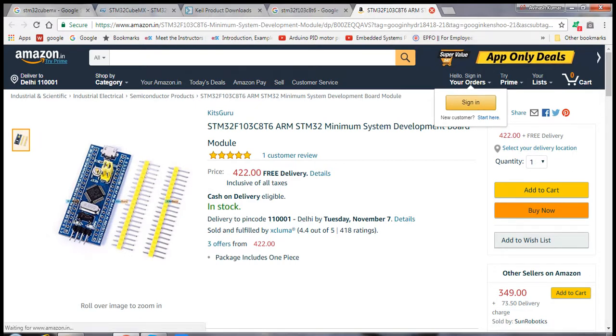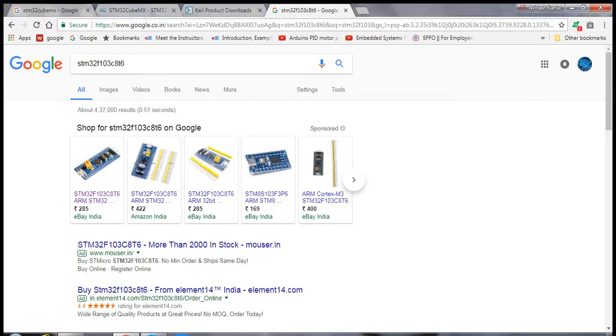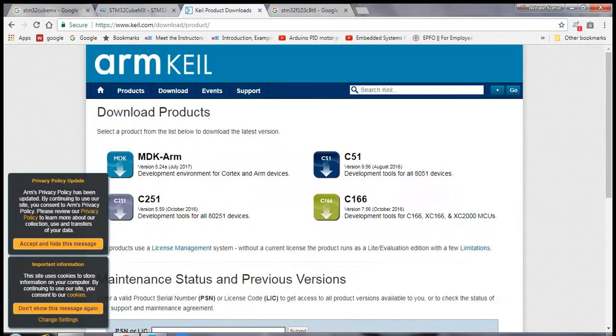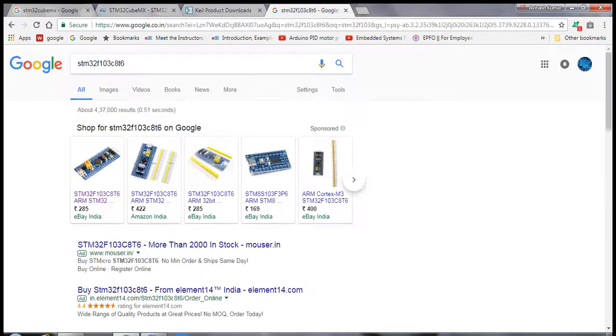In the next lecture, I will show you how to program the GPIOs of this microcontroller using STM32CubeMX and Keil uVision. Thank you very much.